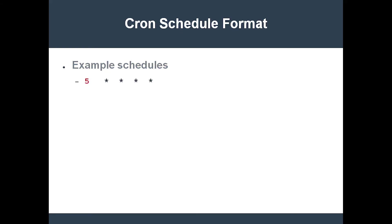If you want to run the job a minute before the end of the day, i.e. at 2359, your schedule would look something like this.